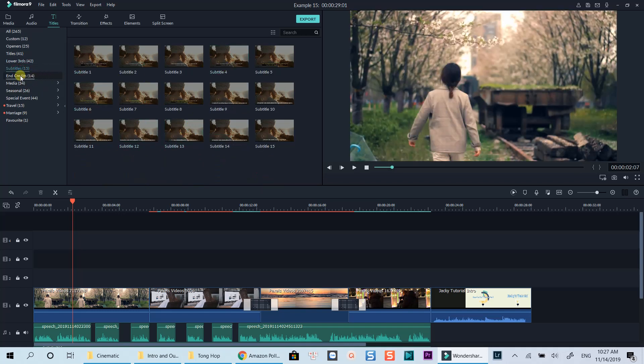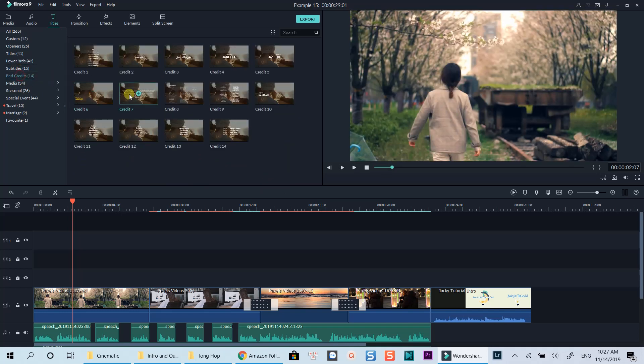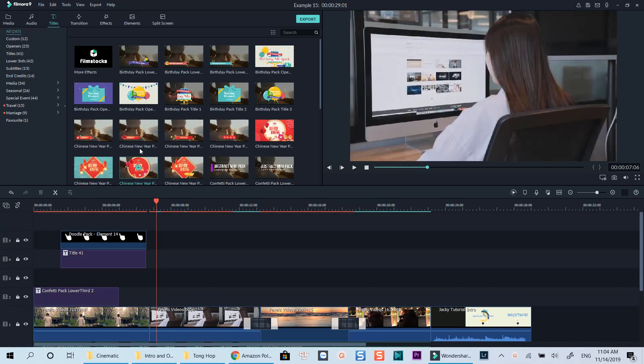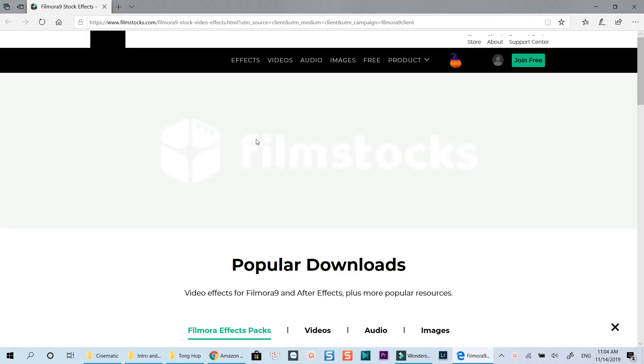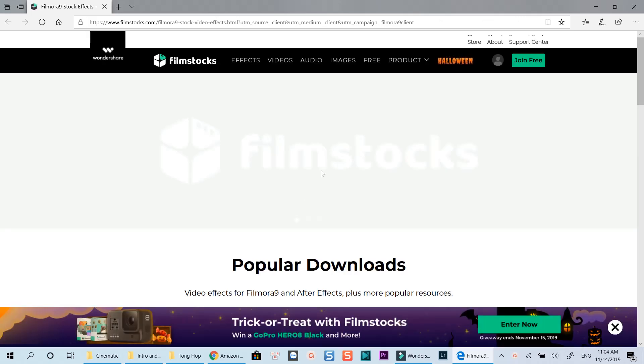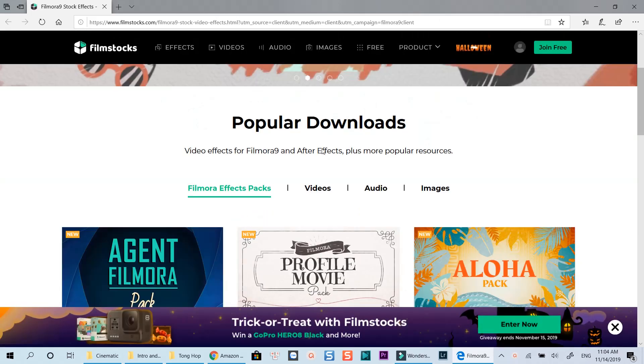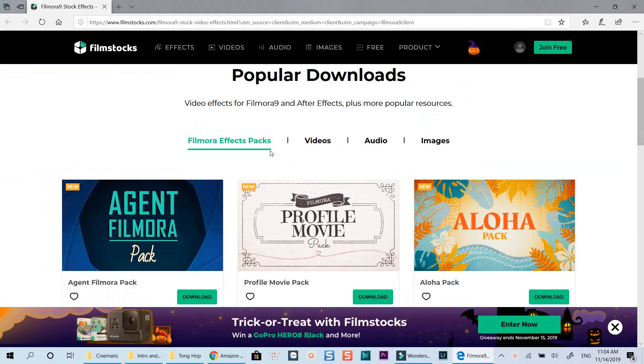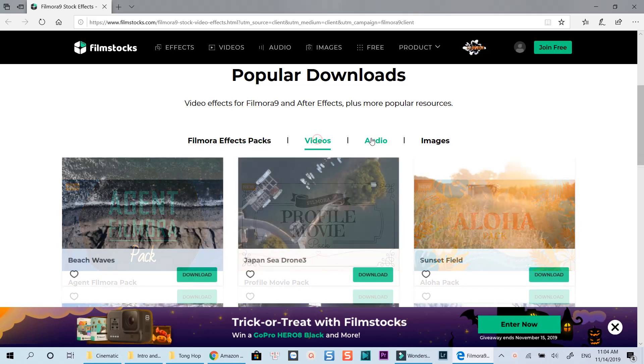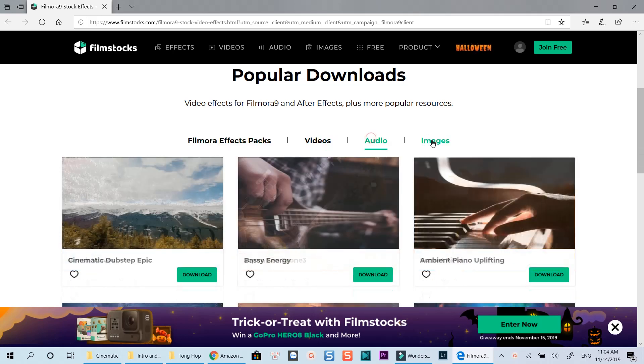If you need more preset templates, you can go to Film Stocks, which is a place for downloading Filmora effects and overlay elements. Some effect packs here are free, but some you need to purchase.